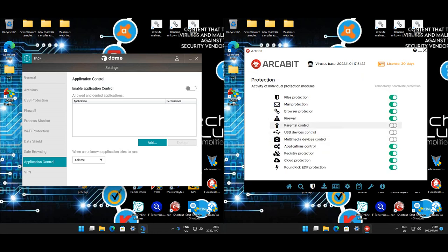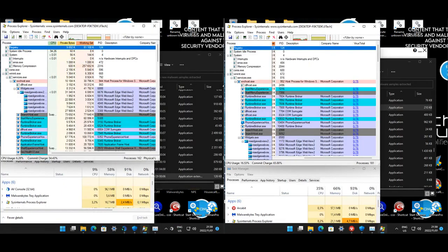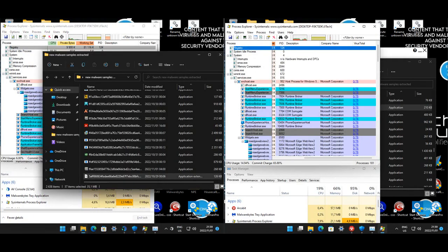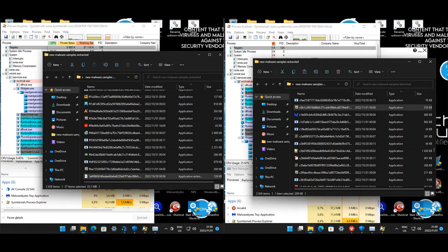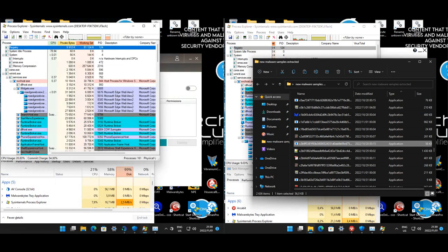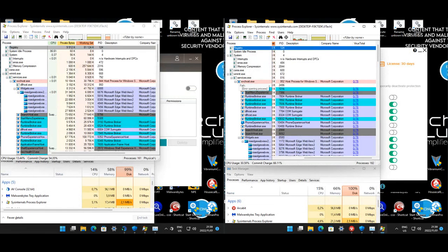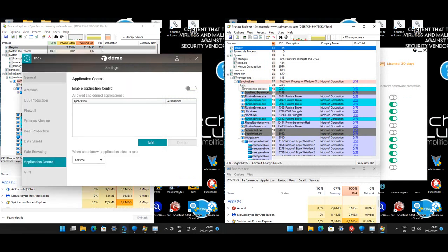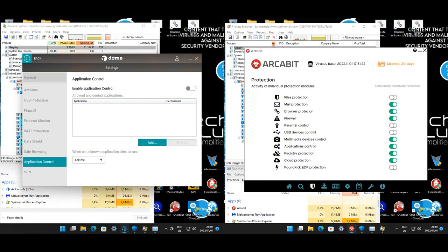That's our protection set up. Let's get the malware extracted and start the test. All the malware has been extracted - we're going to look at the sample count: 2,638. There seem to be two samples less on this machine, not sure why, but two samples won't make a huge difference. Now let's make sure both products are up to date.